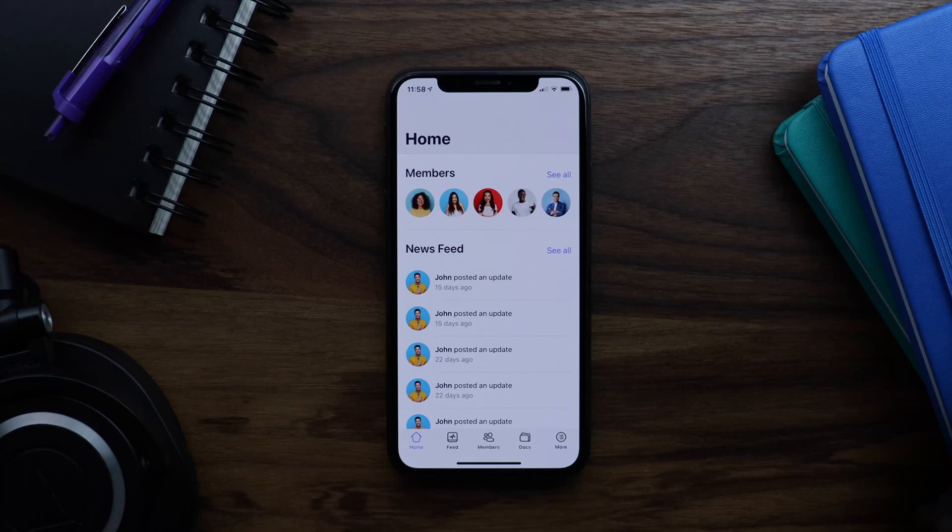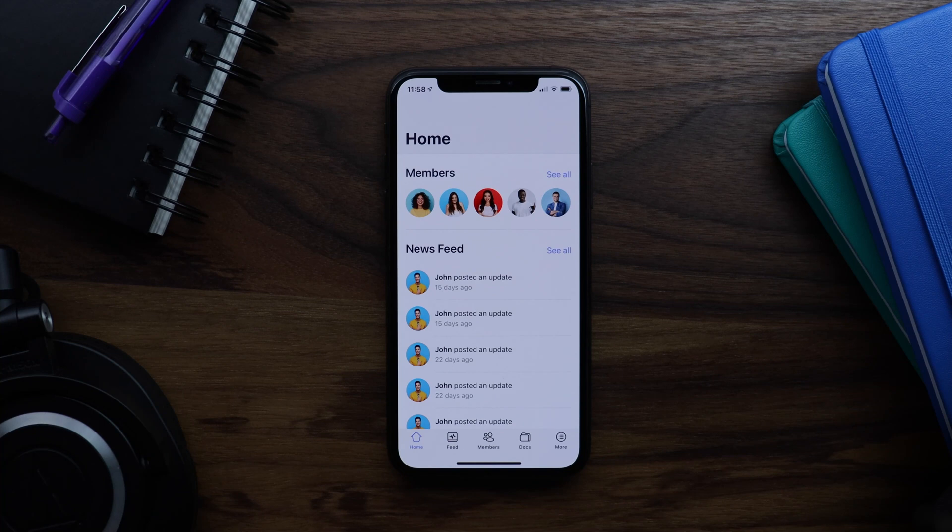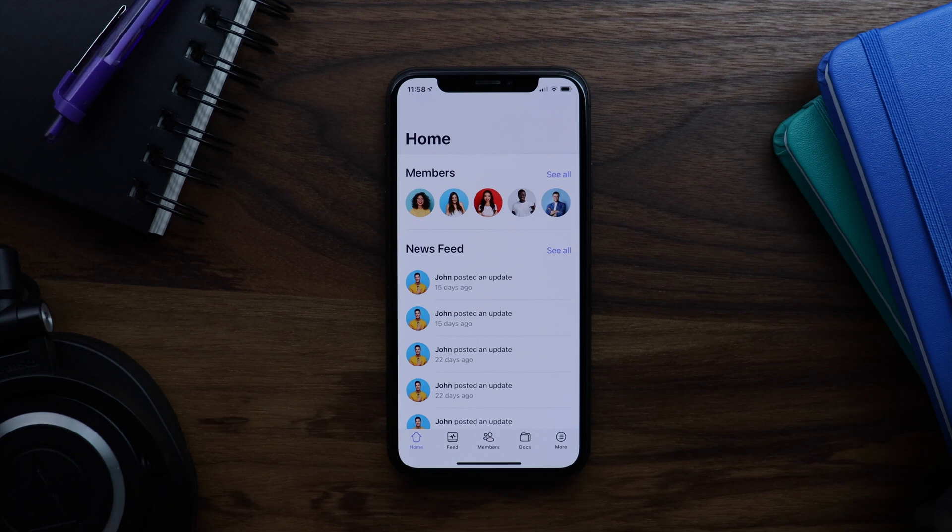In this tutorial I will show you how to configure app pages within BuddyBoss app. App pages are a special kind of page that display only within your app and do not display on the WordPress front end.